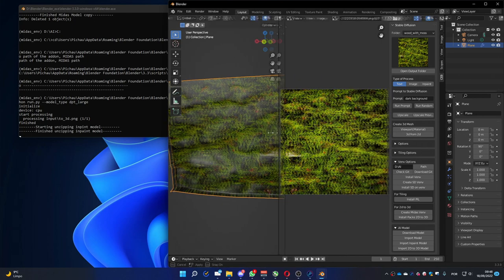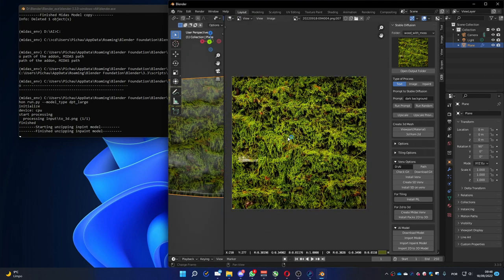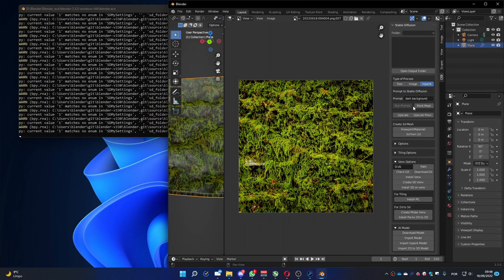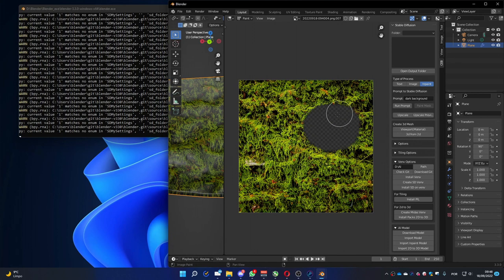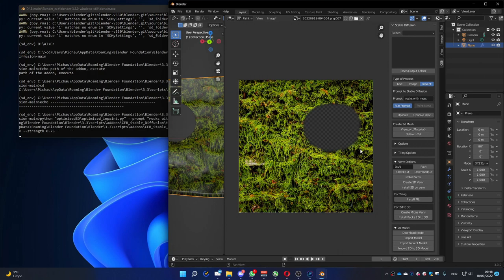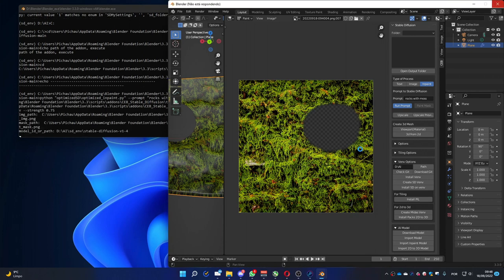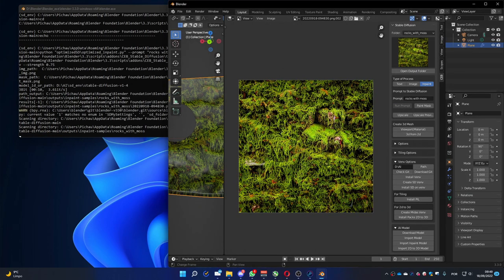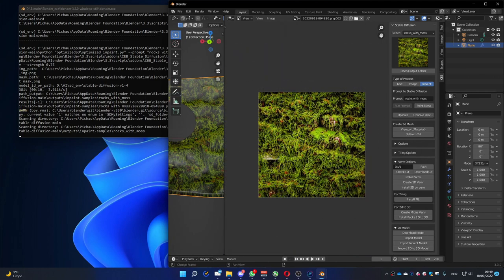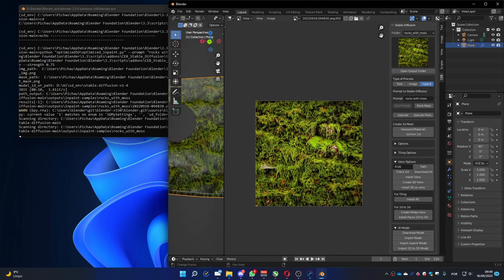Let's try something. To use the in-paint, you go obviously to the in-paint option. Paint mask. Choose where you want to replace with something else. And put a prompt. In my case I'm going to try rocks with moss and run prompt. You can see here, it replaced the image with something else. Not exactly what I've written, but you can see it's something else.